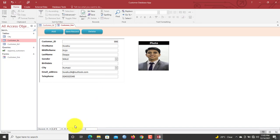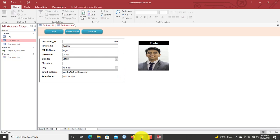We've managed to create a very simple customer database. You can use this form and the table here to manage your customers. If a customer comes with a new city, just add it to the city table and it will automatically appear in the lookup option. In the next video, we'll look at how to create and generate a report of your customer list, and also add a search bar to make searching records very easy. If you haven't subscribed, kindly consider subscribing so you won't miss any upcoming videos. Thank you very much — see you in the next video, bye.